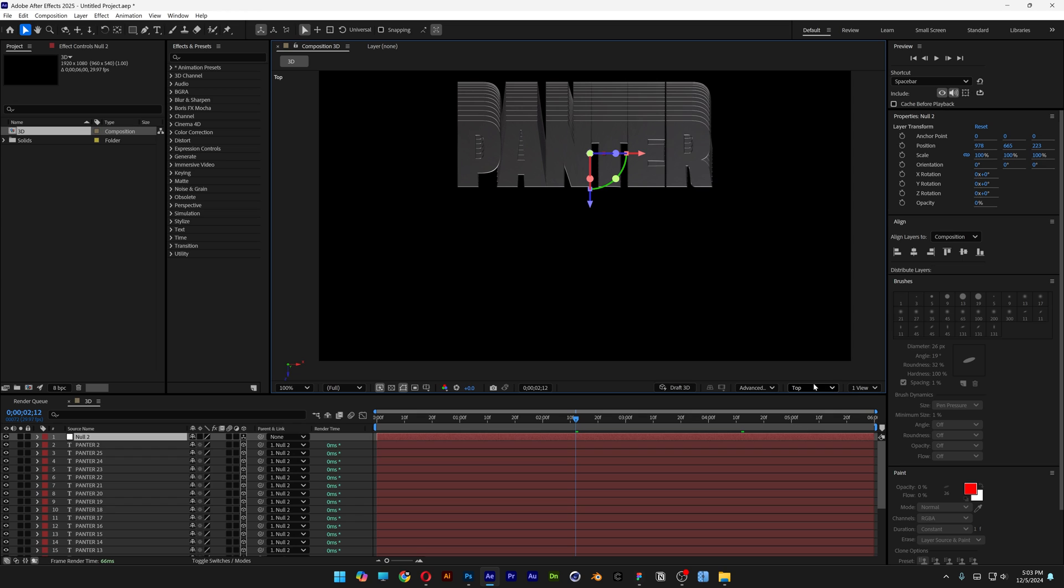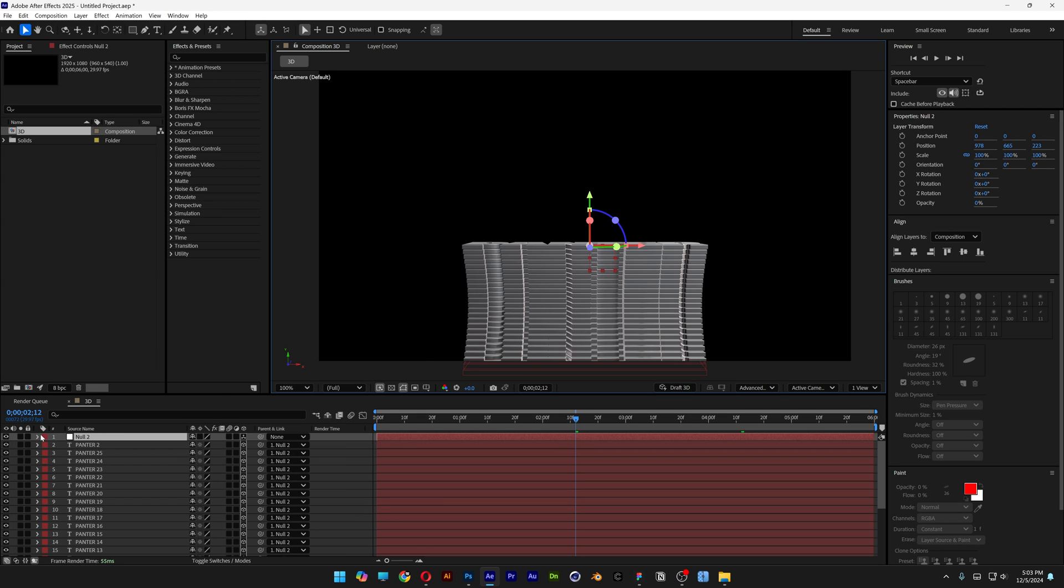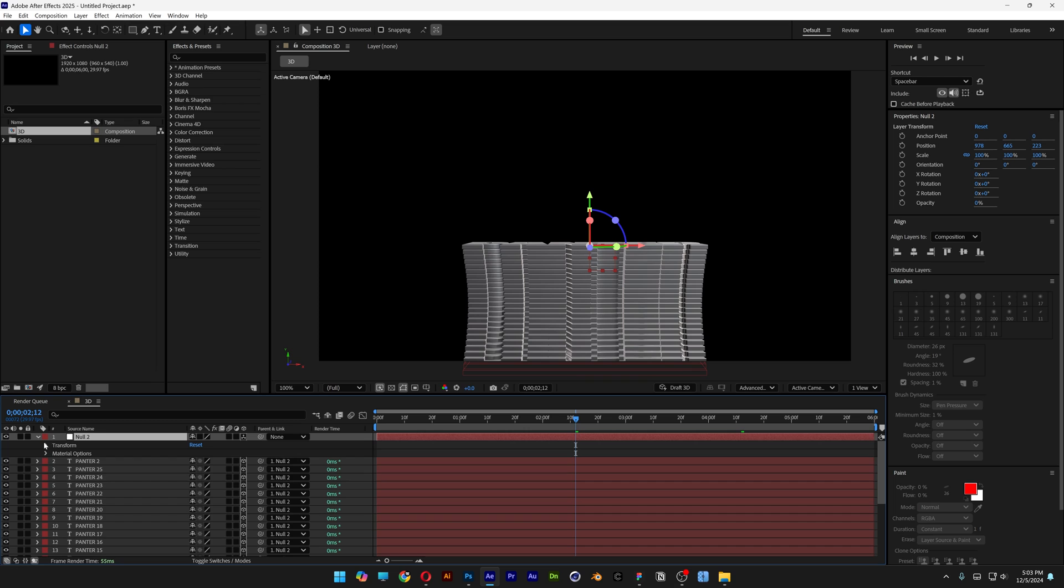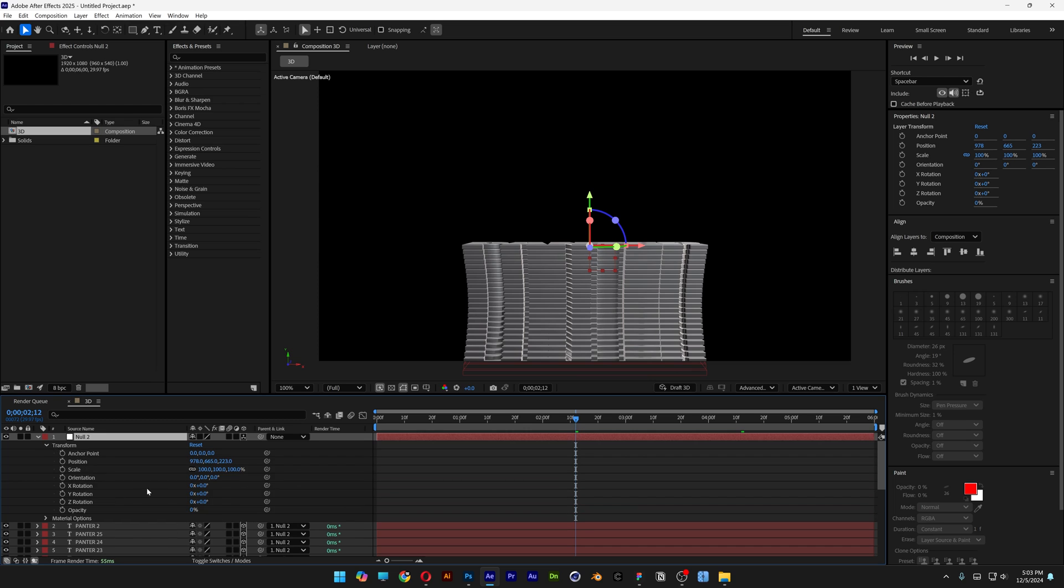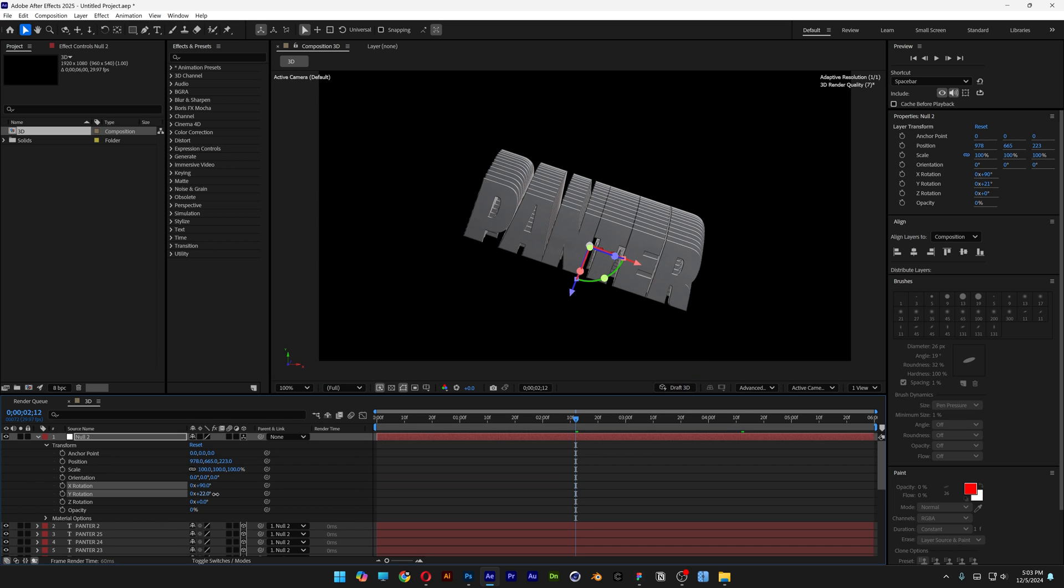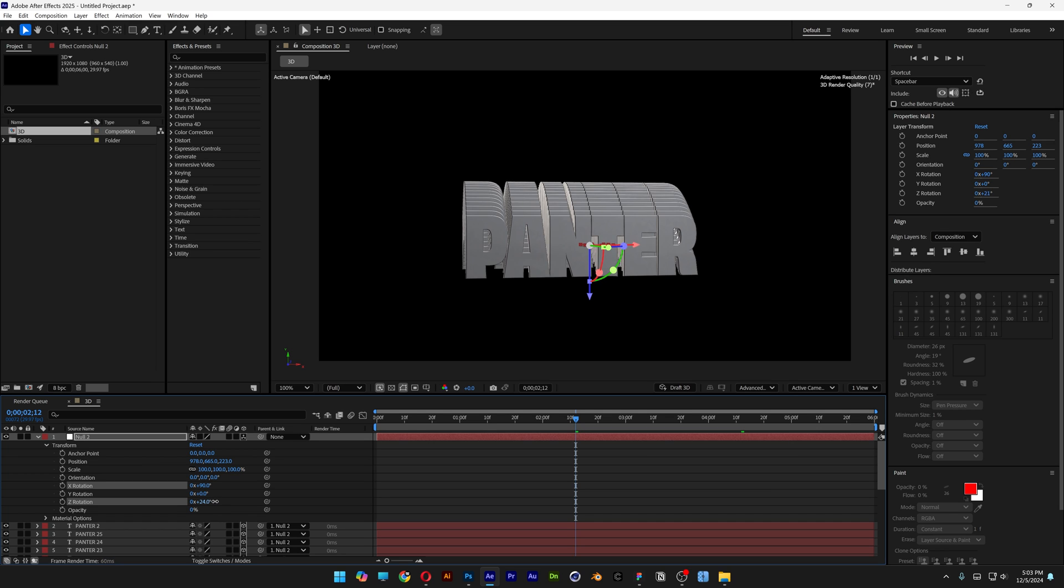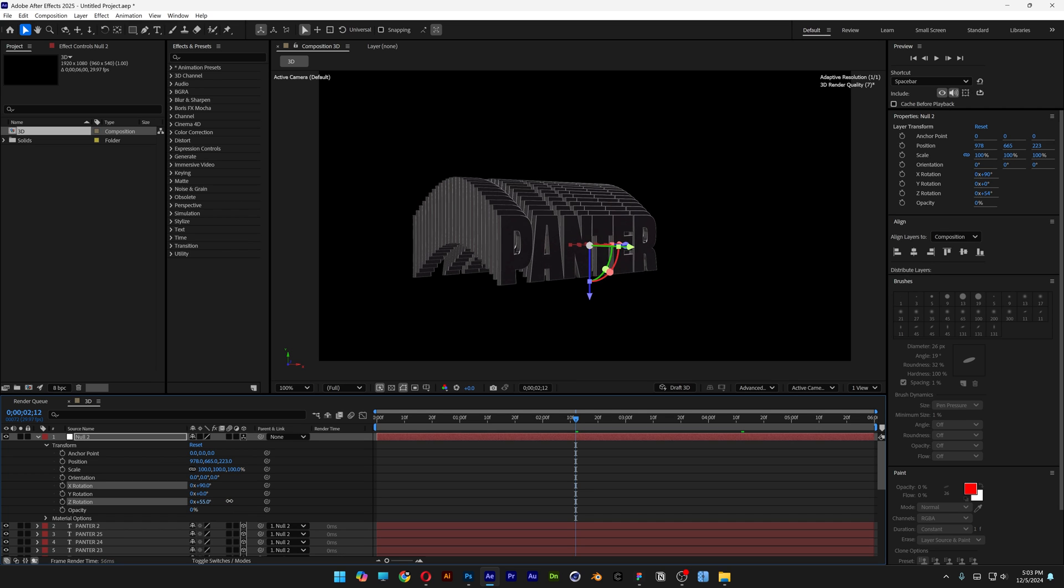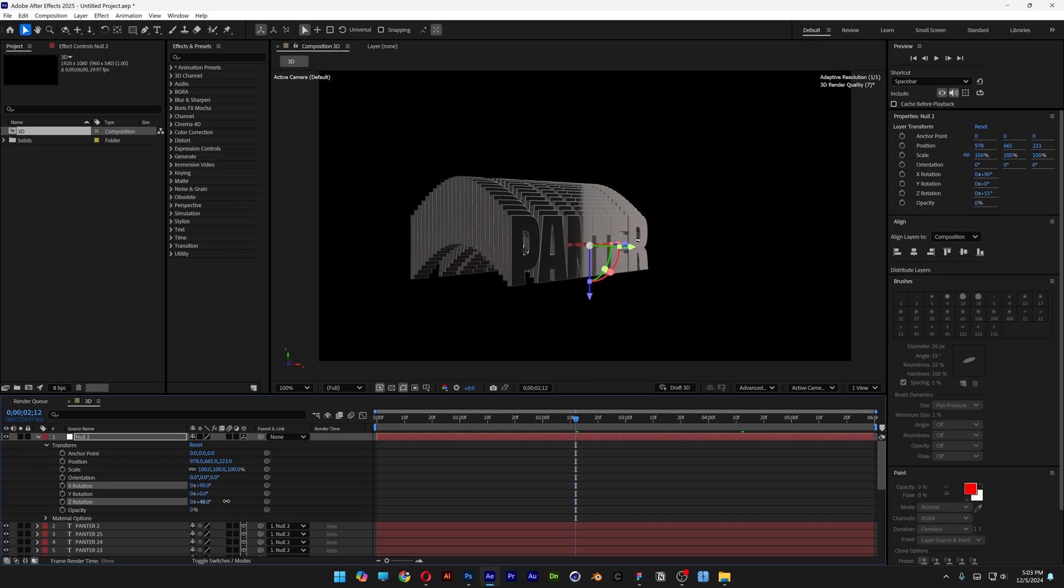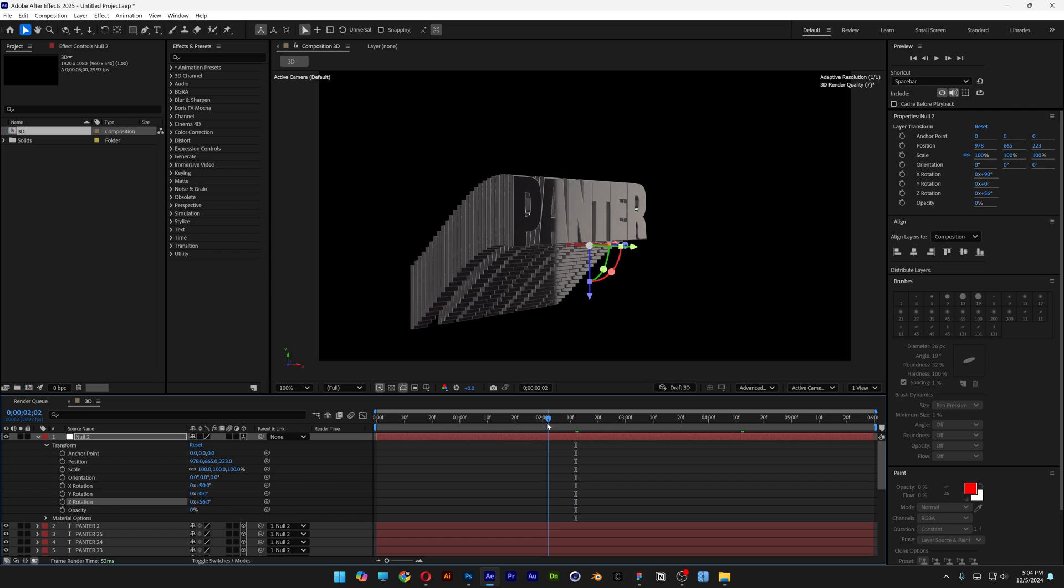Now you can select the null 2. I'm going to change it to active camera default. Let's open up the null. Transform. I'm going to go to the X rotation. 90 degrees. And here you can rotate it however you like. The whole composition, which looks by the way something like this.